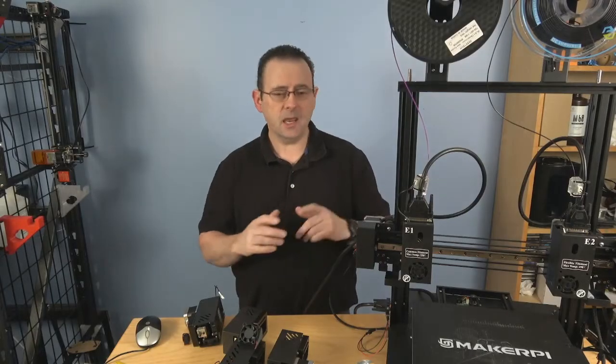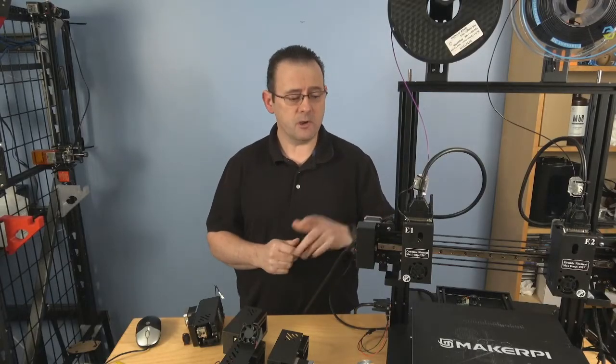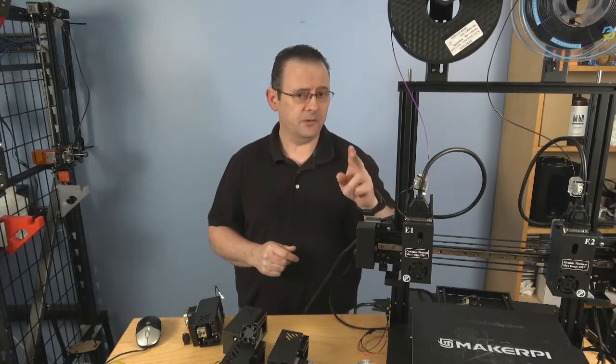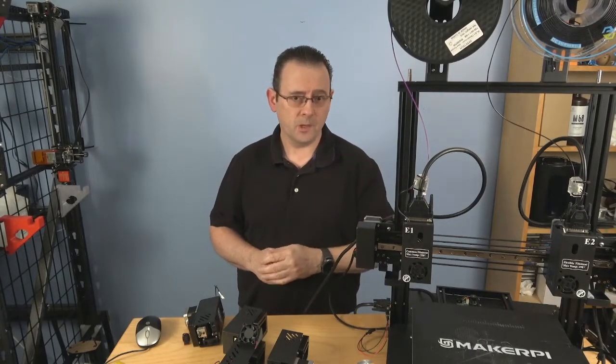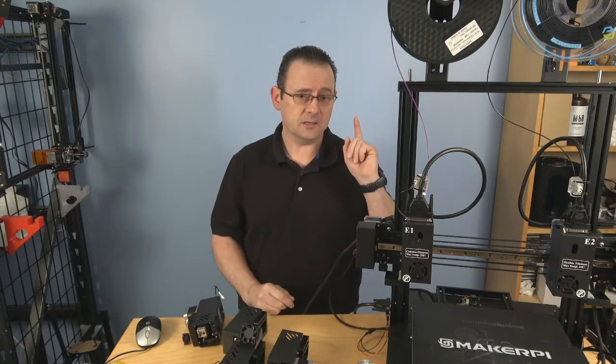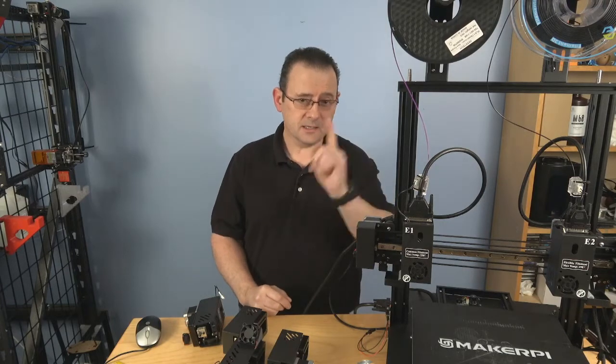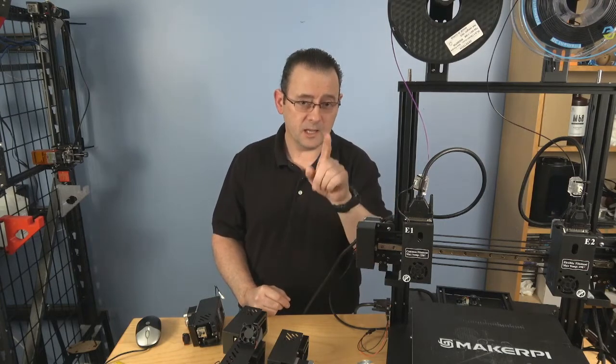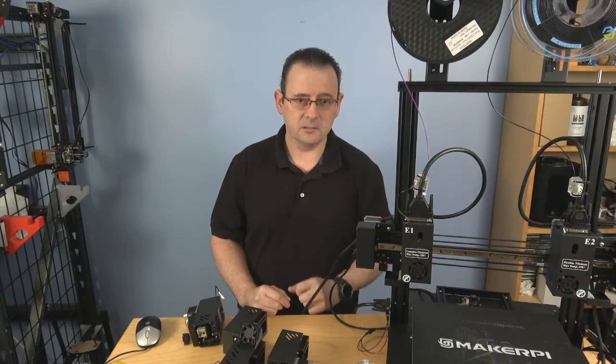Hello, and today we're going to talk about the MakerPi P3 Pro which is live on Kickstarter. Let's examine the printer and see how good it is.